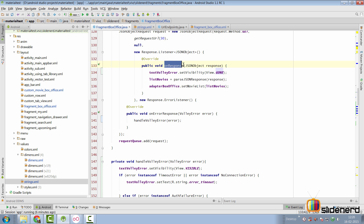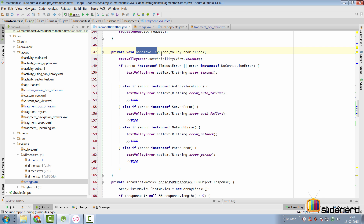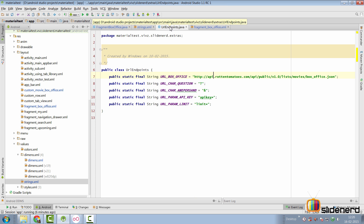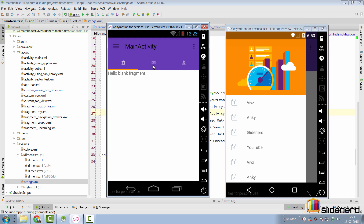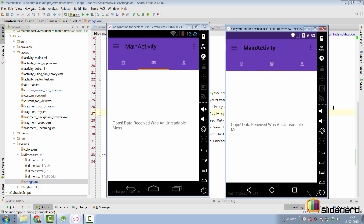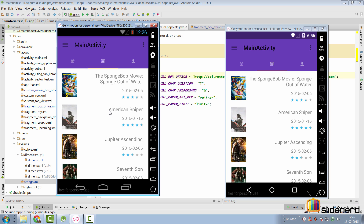Let's test whether this works. We go to the URL endpoints and change the URL slightly. In the app, going to the tab now shows 'Oops, data received was an unreadable mess' - that's a custom message triggered from our ParseError because we changed the URL. Things are working. We also want to ensure that subsequent requests can be sent - we probably need to add a button or a refresh item at the top so the error disappears and we attempt to load the response again. I modified the URL back and we're good.